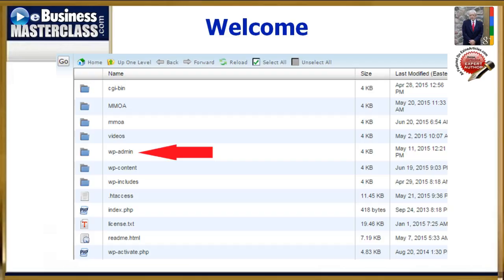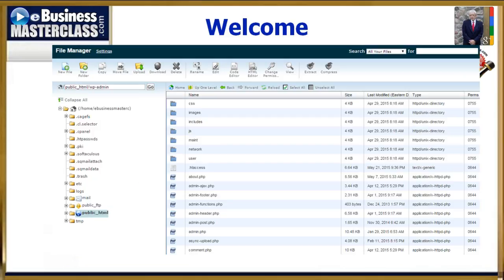Now if you double click on it, it's going to change to this screen. Now if you click on the upload tab up top, a new window will pop open. That'll be this one.